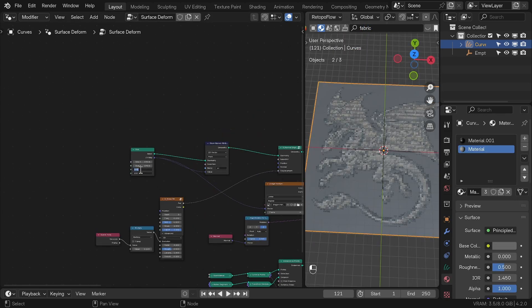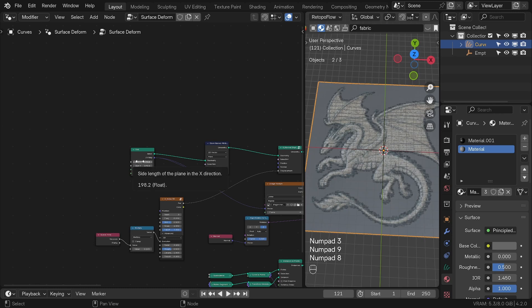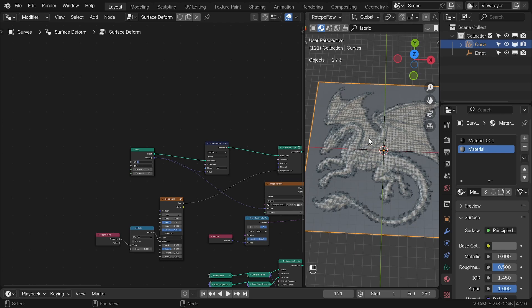To get more details from the image, you can always increase the resolution on the grid. However, this becomes very heavy for the system and unless you have a beefy machine, you don't want to go too high here.